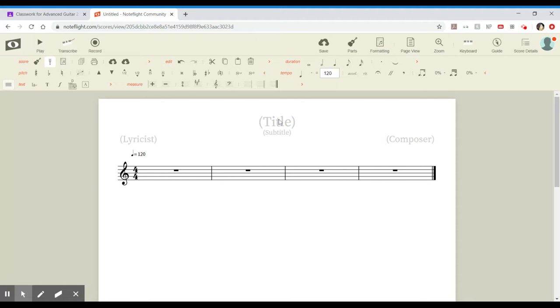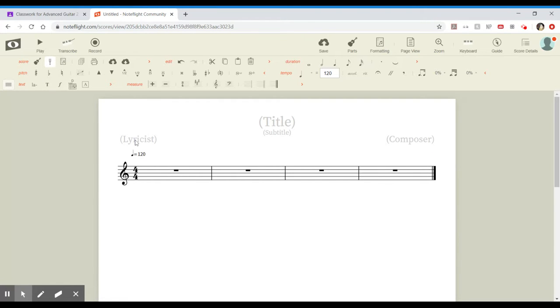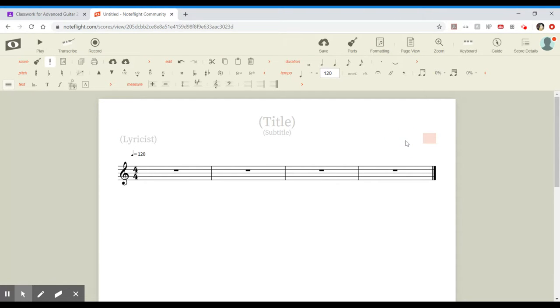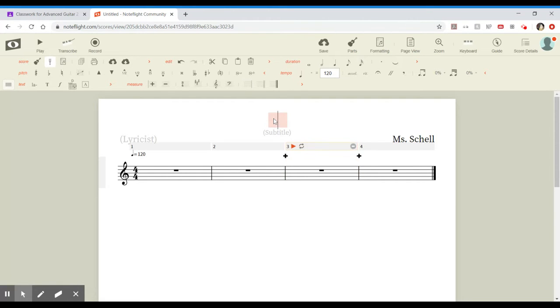There's a spot where you can enter a title or a subtitle. It doesn't have to have a title if you don't want it to. Composer name would be your name, and then lyricist is if someone writes lyrics, but not necessary during this time. So you'll put your name here and then if you want to create a title, you can create a title.